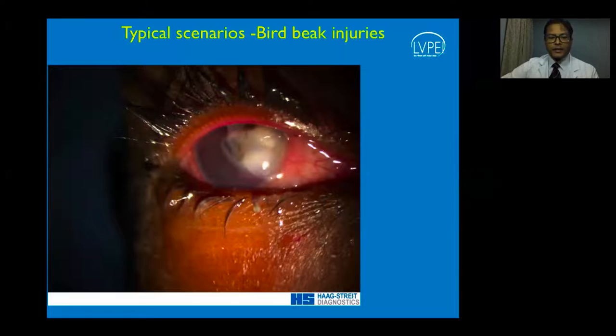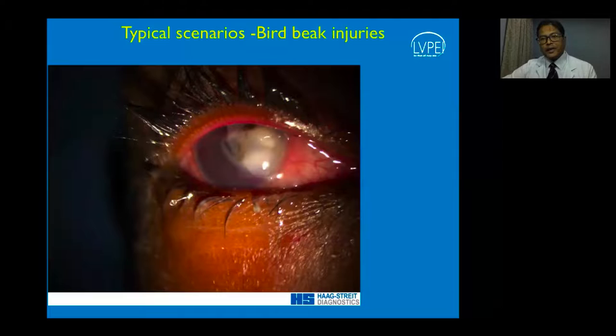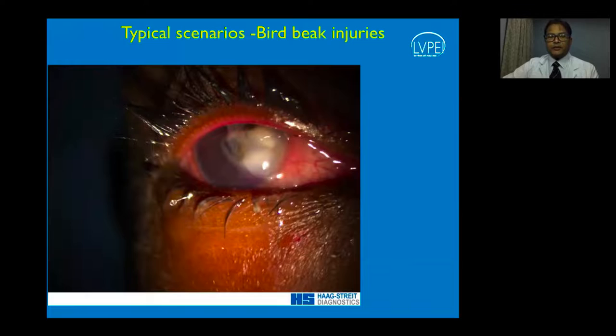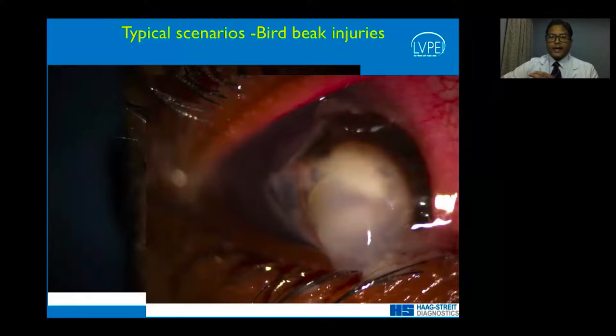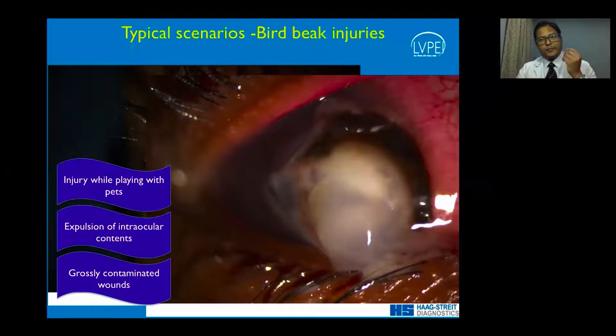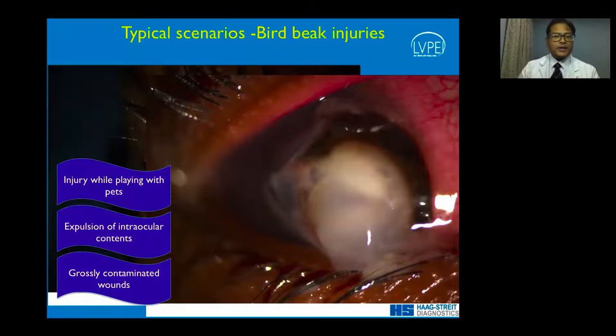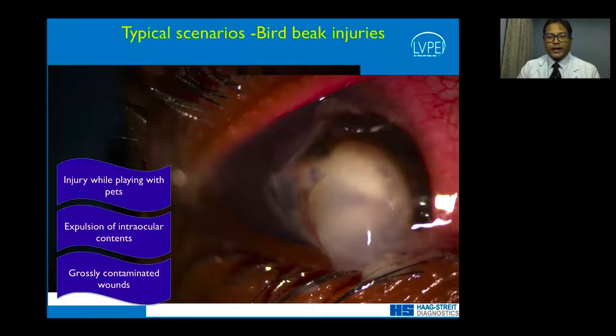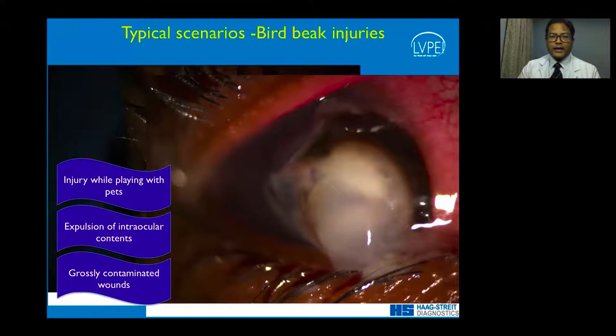Another typical scenario is bird beak injuries, typically when children play with pet birds. The bird's beak is very infected and when it pokes the eye, it inoculates many microorganisms. There is often gross laceration of the corneal tissue with expulsion of intraocular contents. These are very contaminated wounds requiring broad spectrum antibiotics, vitreoretinal support, and badly damaged eyes may need more aggressive surgical management.